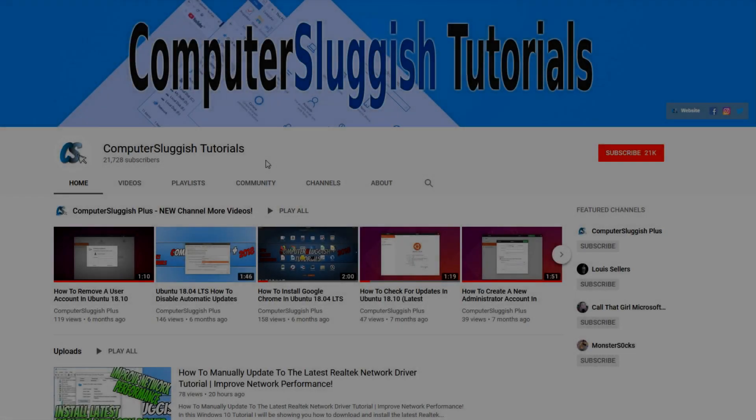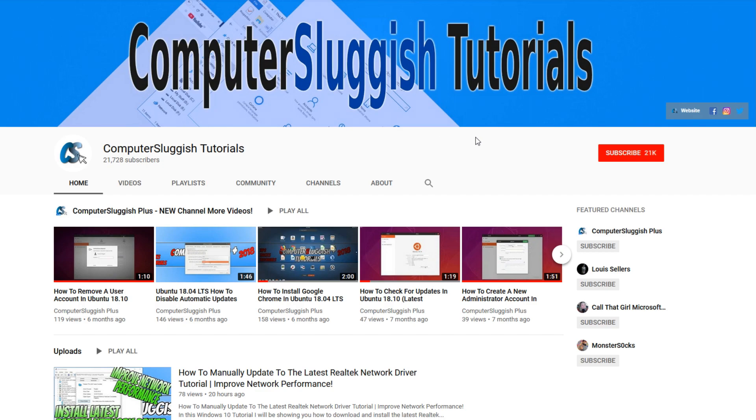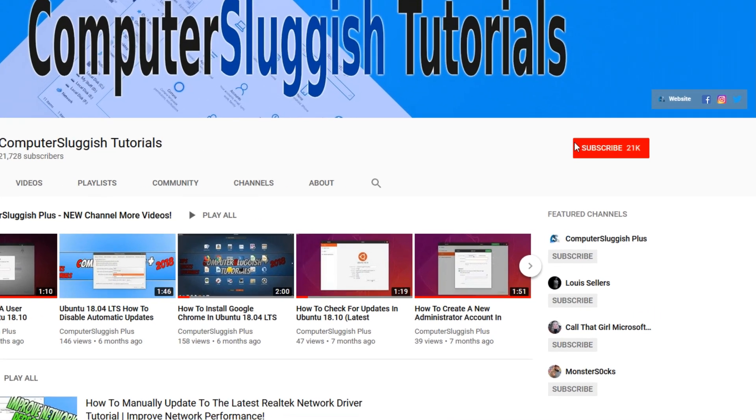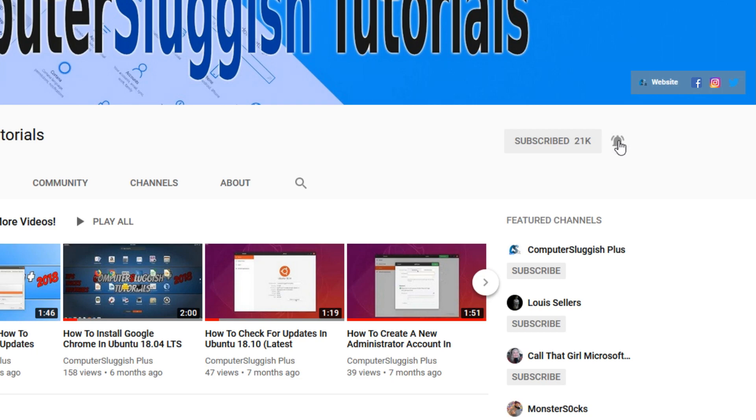Welcome back to another computer sluggish video. Have you subscribed to our YouTube channel yet? If not, be sure to click on the big red subscribe button and click on the bell to get notified when we upload a new video.